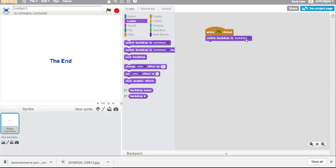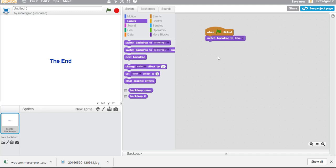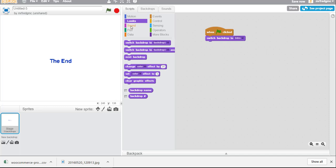Drag that out snap it in bam. Now notice that we have some naming here but if you click this drop-down there it is there's the intro. Click that. Now what if you want something else to happen?